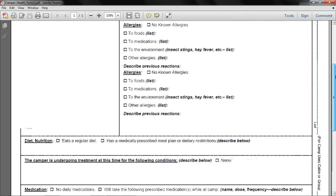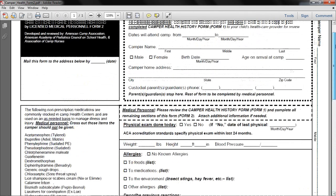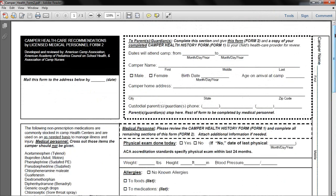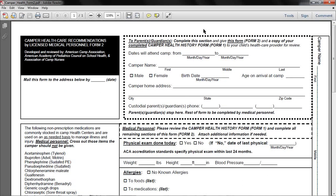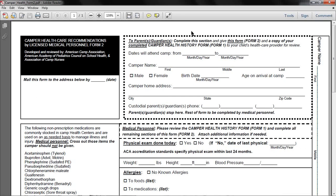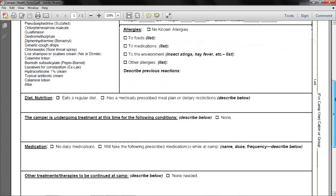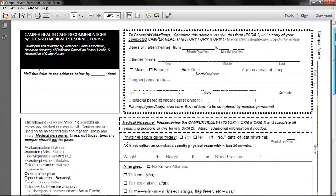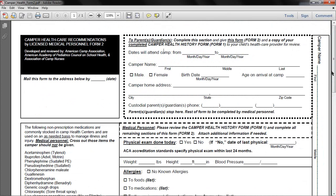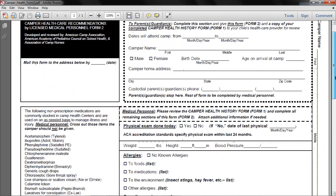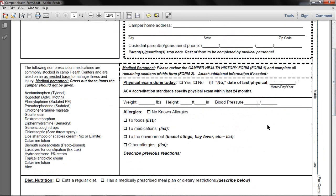And then the final form is the camper health form that's required to be filled out by your doctor. And this is required for any child who is attending camp, again mandated by state law. This is important if your child has not had a physical within two years of entering camp, they must have a new physical. So make sure that their physical is up to date. And if they have had the physical within two years, you can bring this to your doctor and have them fill this information out themselves. You fill out this section up here and the doctor fills out the section down here.